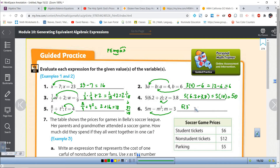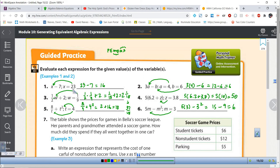Finally, the last one: 5m minus 3 squared, where m equals 3. So that's 5 times 3 minus 3 squared. Going back to order of operations — exponents first — 3 squared is 9, then multiplication: 5 times 3 is 15, and then 15 take away 9 gives me 6. So that was the process of evaluating expressions: substitute the value of the variable in for the variable, then follow the correct order of operations to find the numerical value of the expression.